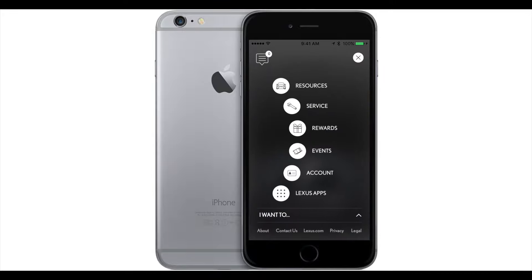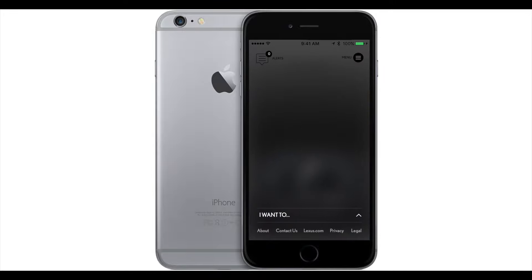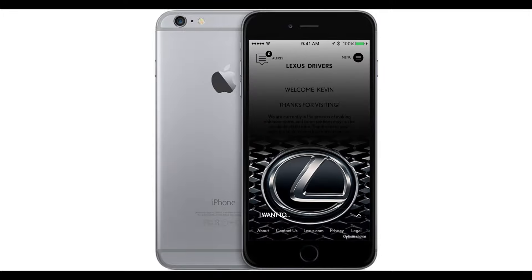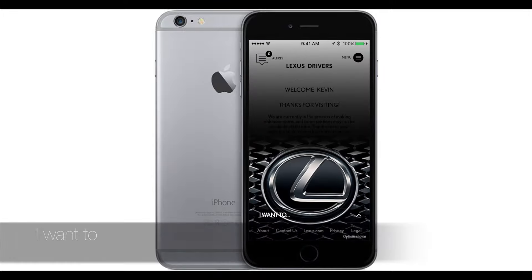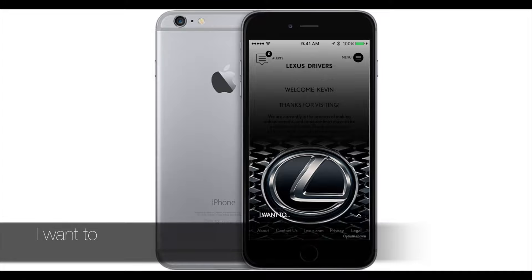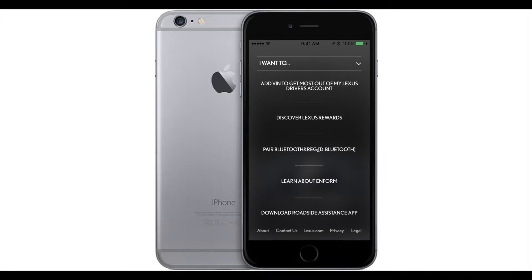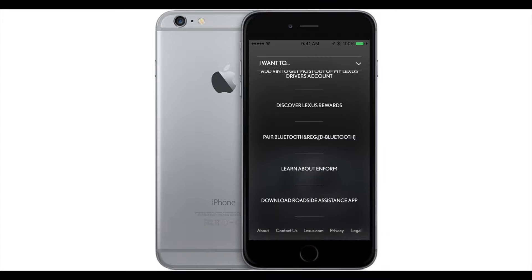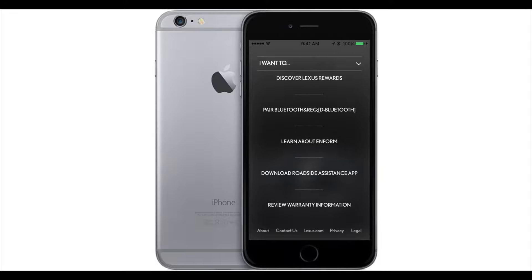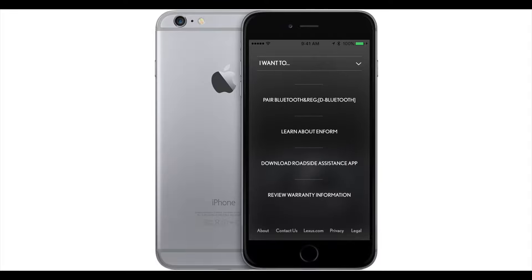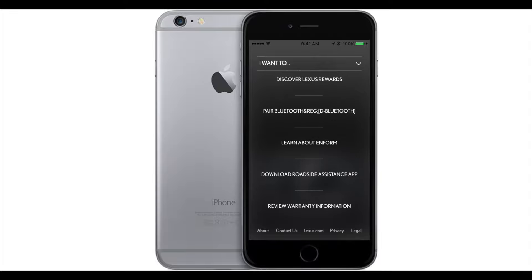Under 'I Want To,' it's just your frequently used places that most guests like to go. So you just choose from one of the pre-installed questions, topics, or navigation items.